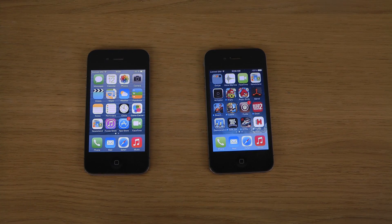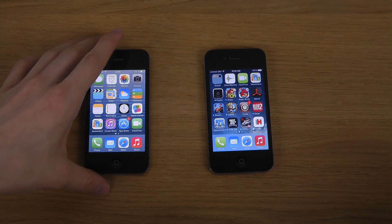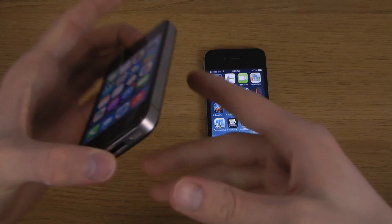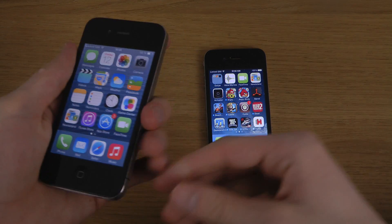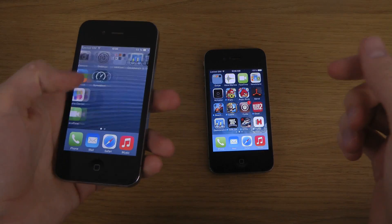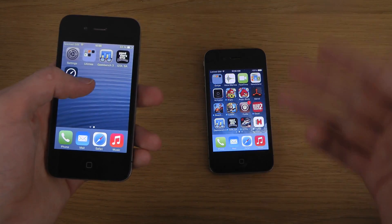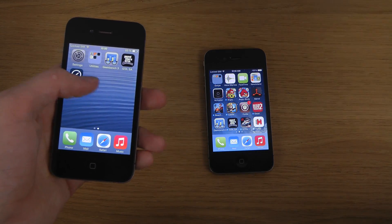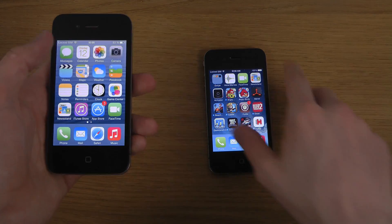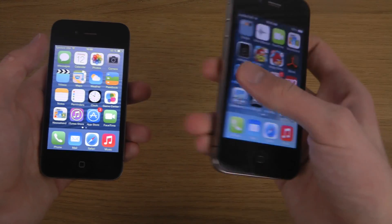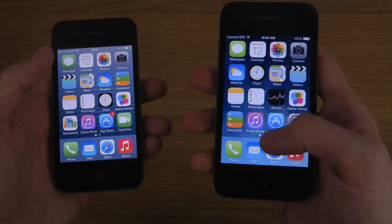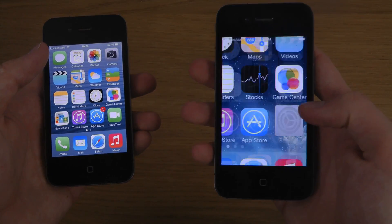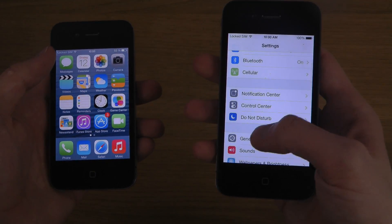Hey guys, so over here I do have an iPhone 4 with iOS 7.1 and one with 7.0 versions. 7.0 of course has a .x version as well, and that .x version is also jailbroken.